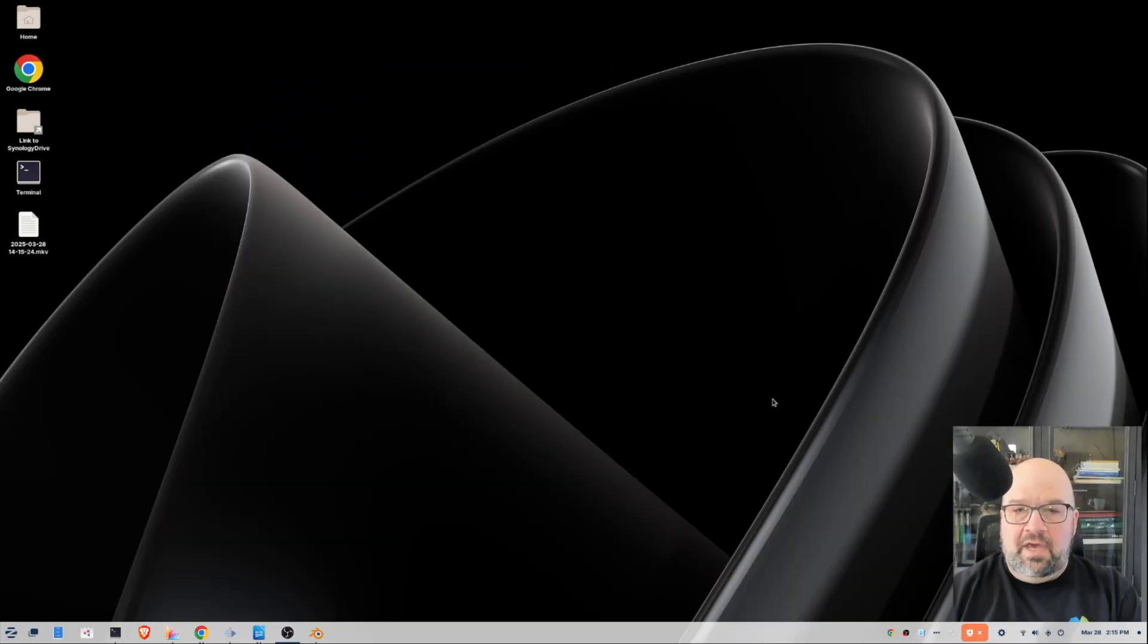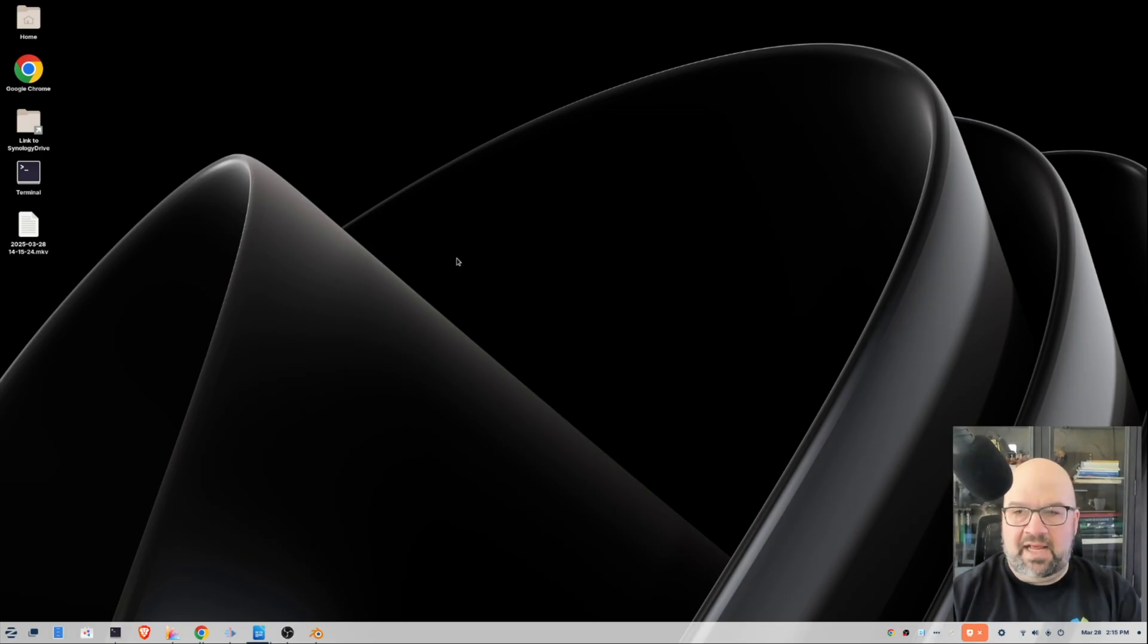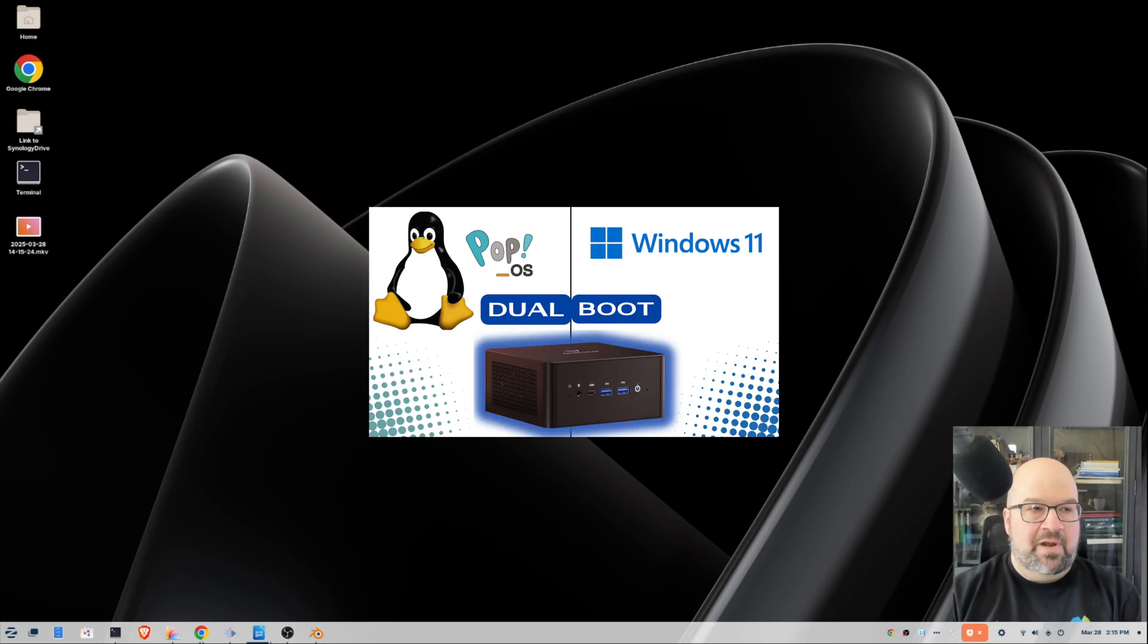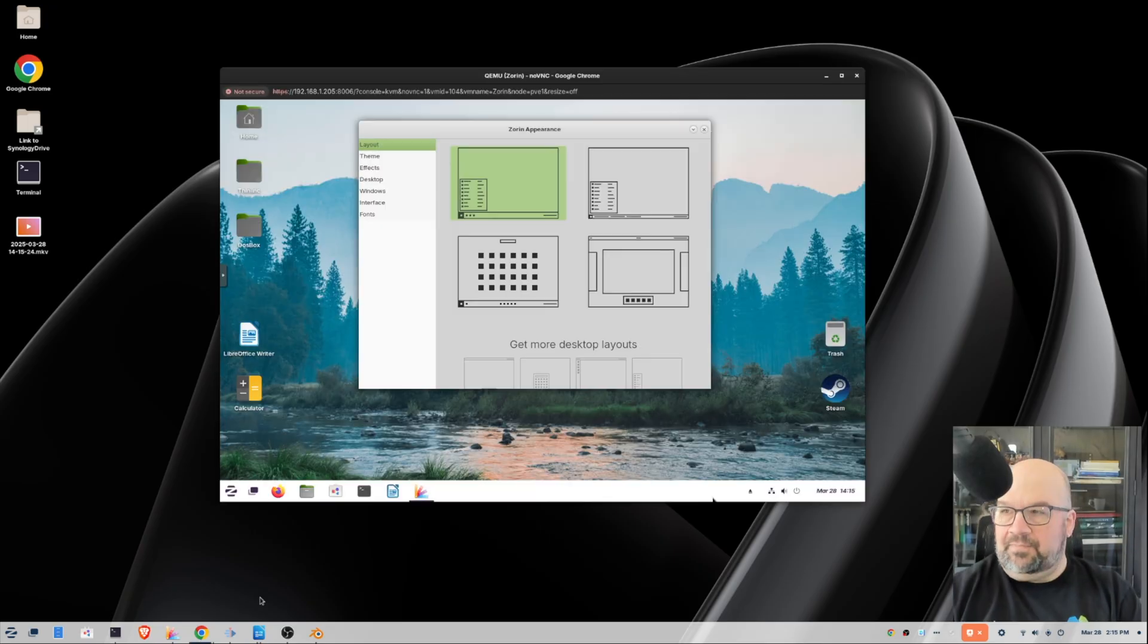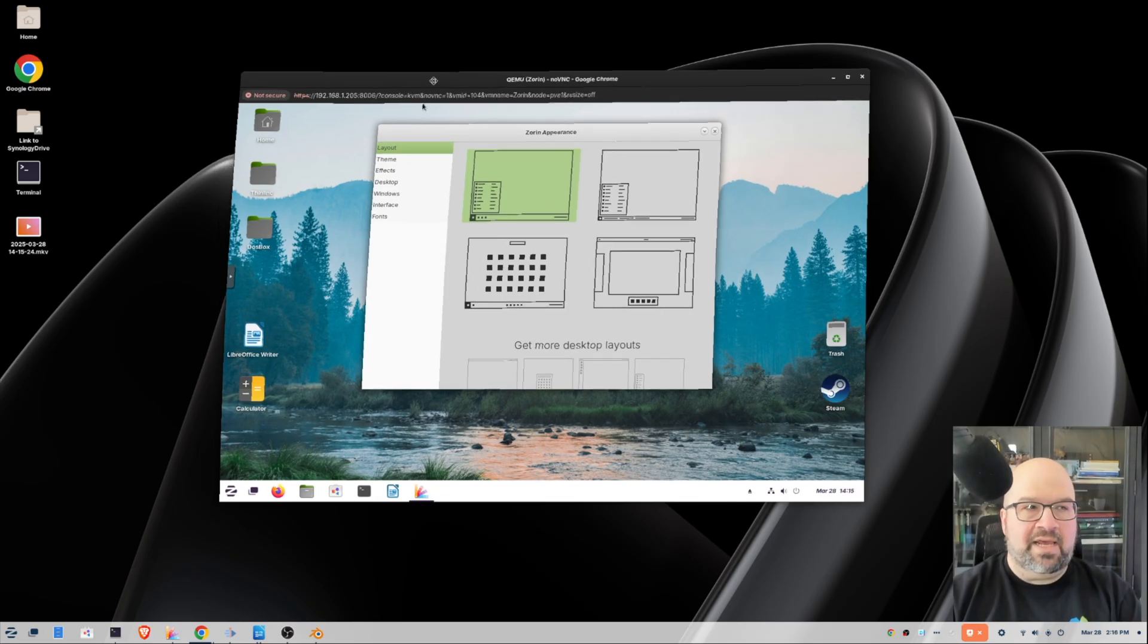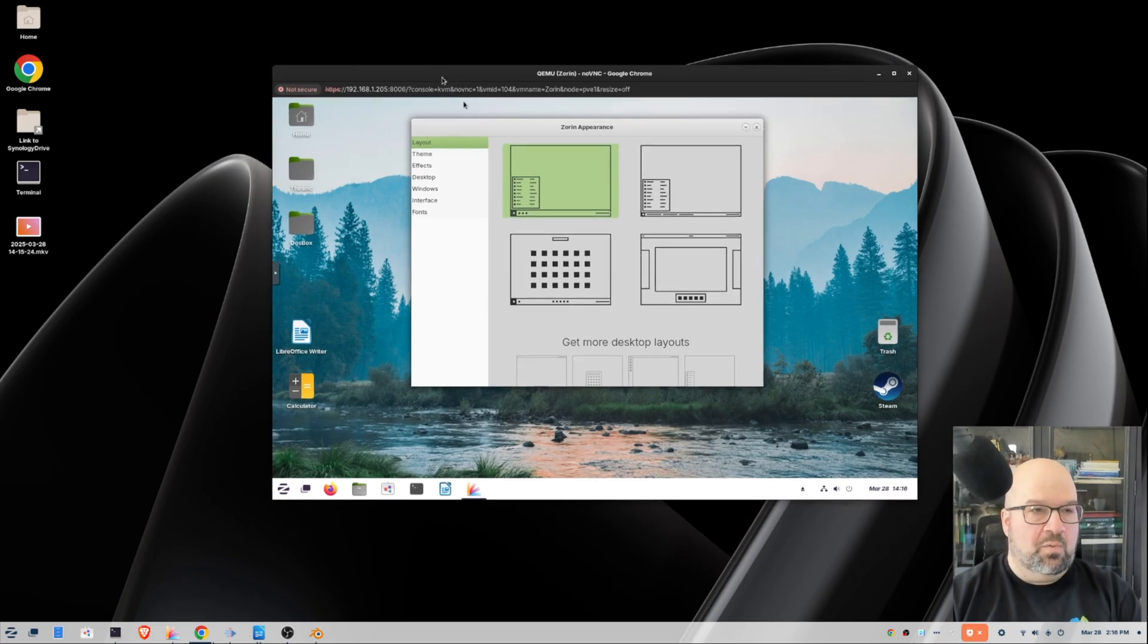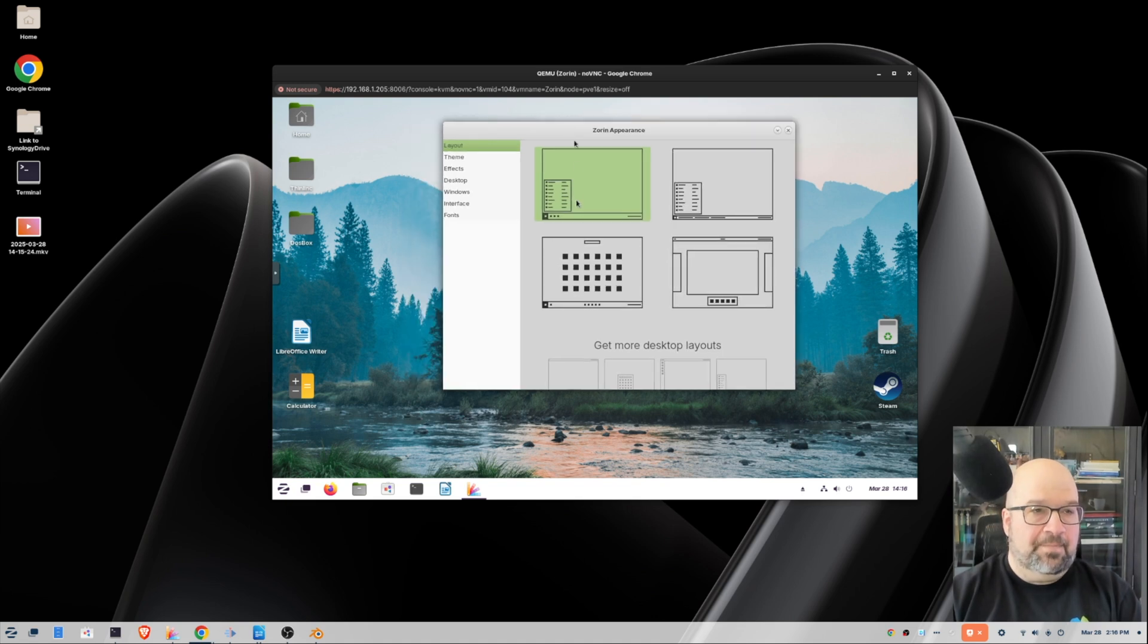Okay, so here we are in Zorin OS 17.3 Pro that I have loaded onto my Minus Forum UM890 Elite Pro, which I did an unboxing of and a dual boot video on Windows and Pop! OS, which I will put in the video description. I also have in here for comparison purposes a virtual machine running Zorin OS 17.2 Core. And this is the one that I reviewed back in December and this is the free version.